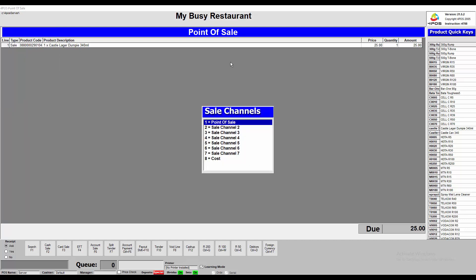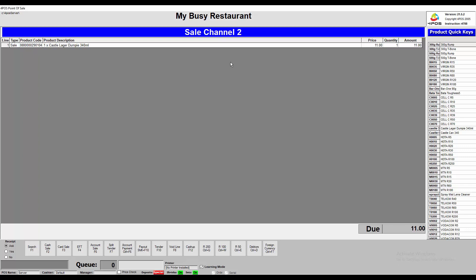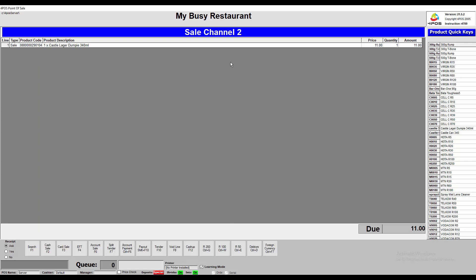I want to now sell this product to this customer at sales channel 2. Or obviously, the cashier can log in at a different price channel to start off with. Now you can see the price has automatically changed to 11 Rand. Please bear in mind that this applies to all products. In other words, if you're in sales channel number 2, all the items in that basket or in that sale will change to sales channel number 2.